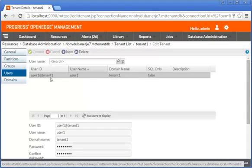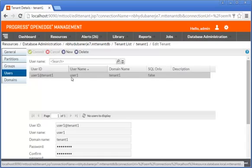With this, we have successfully created a tenant, a domain for the tenant, and a user for the domain in our multi-tenant database.